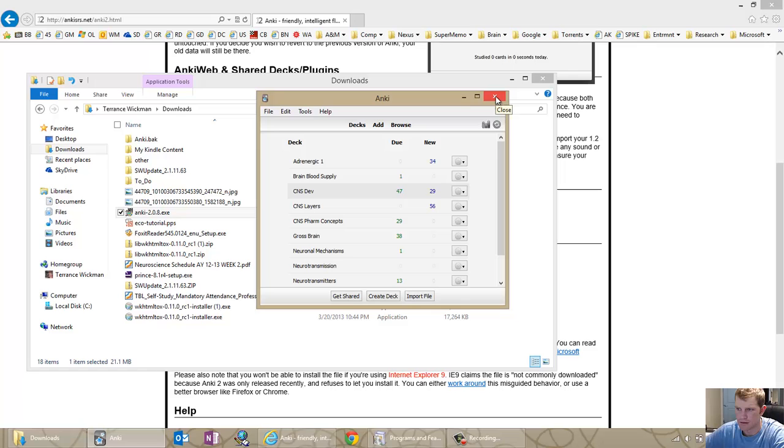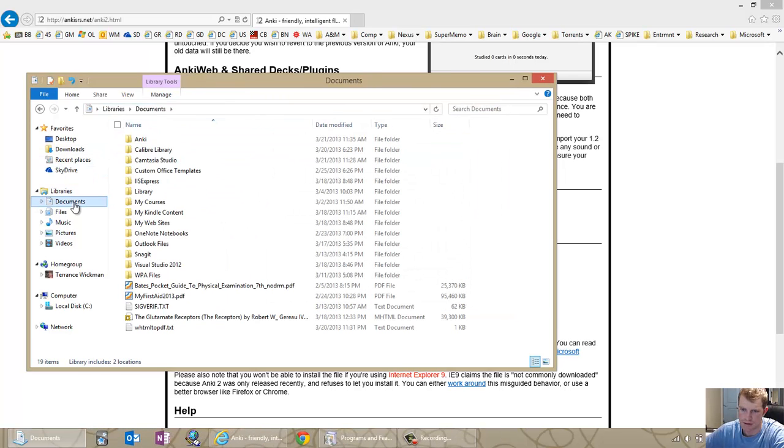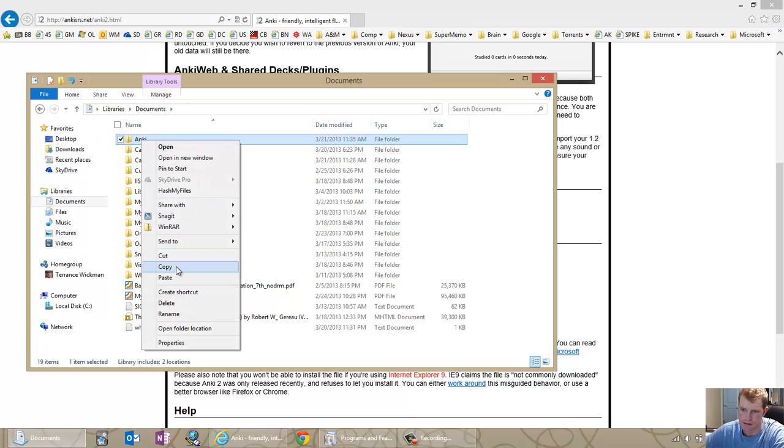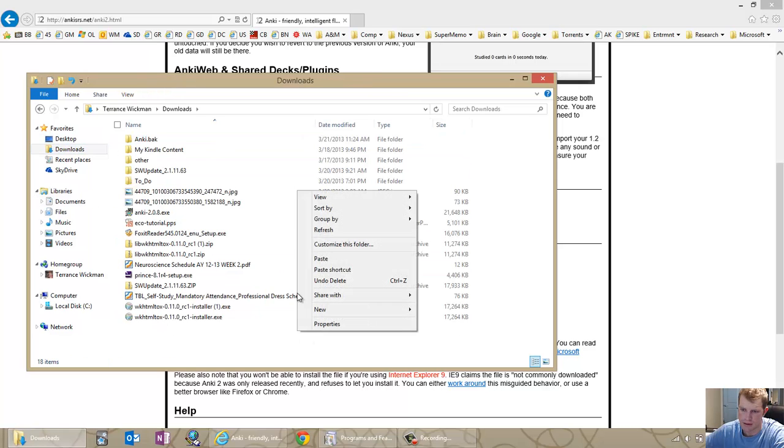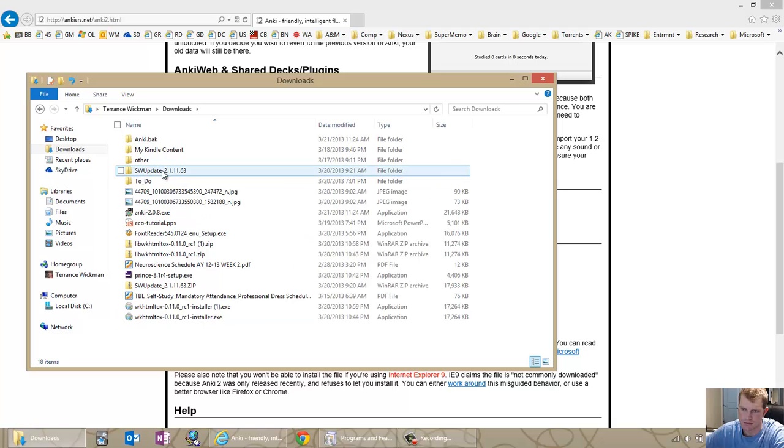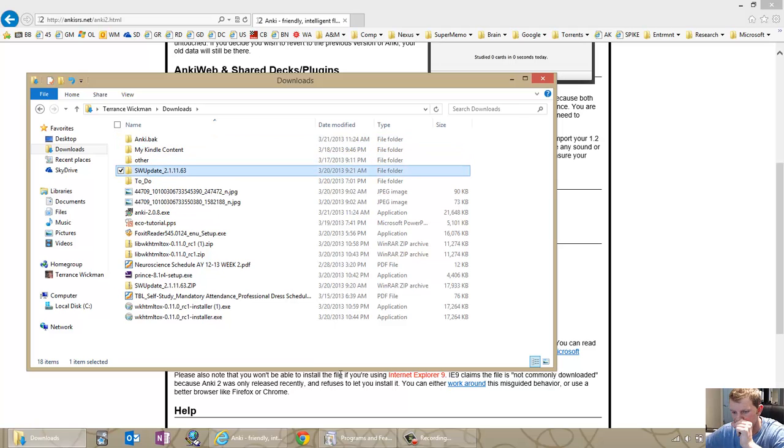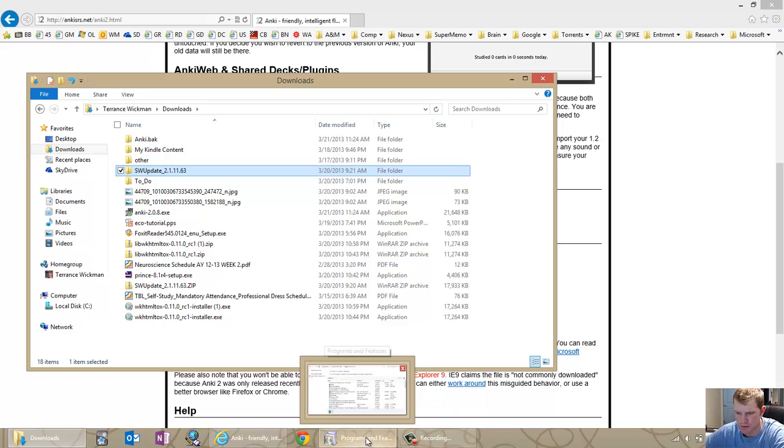Go ahead and close Anki. Find the Anki file in documents and there's the Anki folder. Copy it, paste it, paste it in here or in any other location, then name it Anki.back. It's your backup of your Anki folder just to make sure if anything goes wrong.